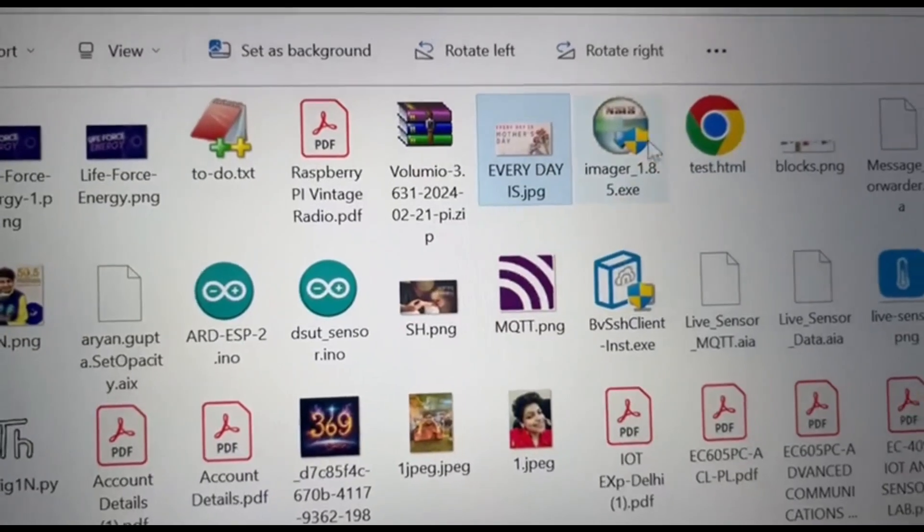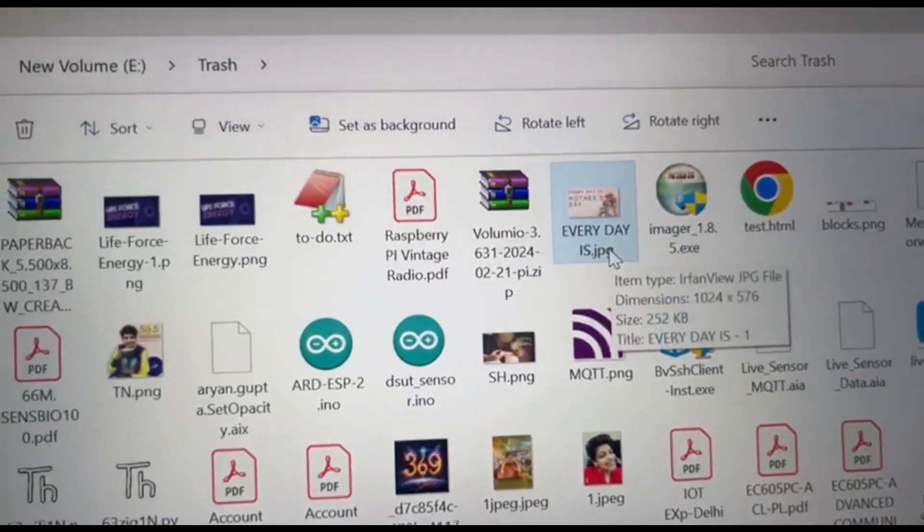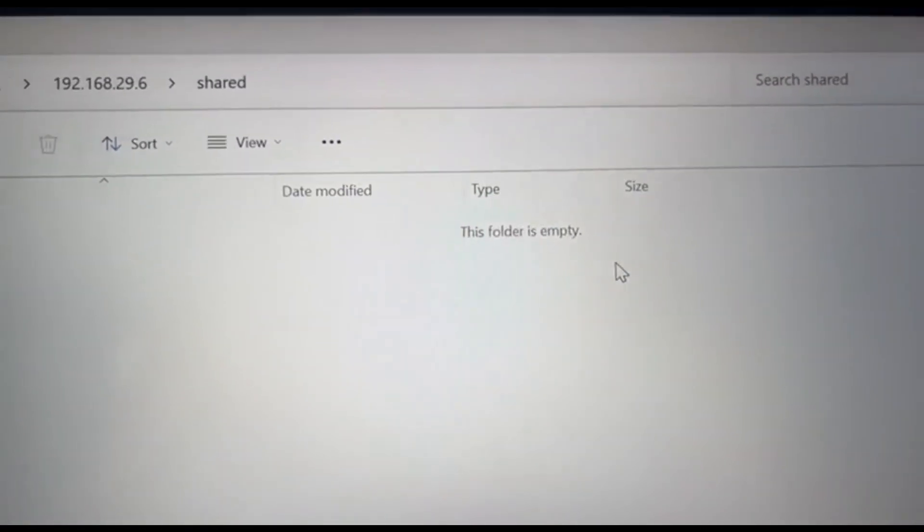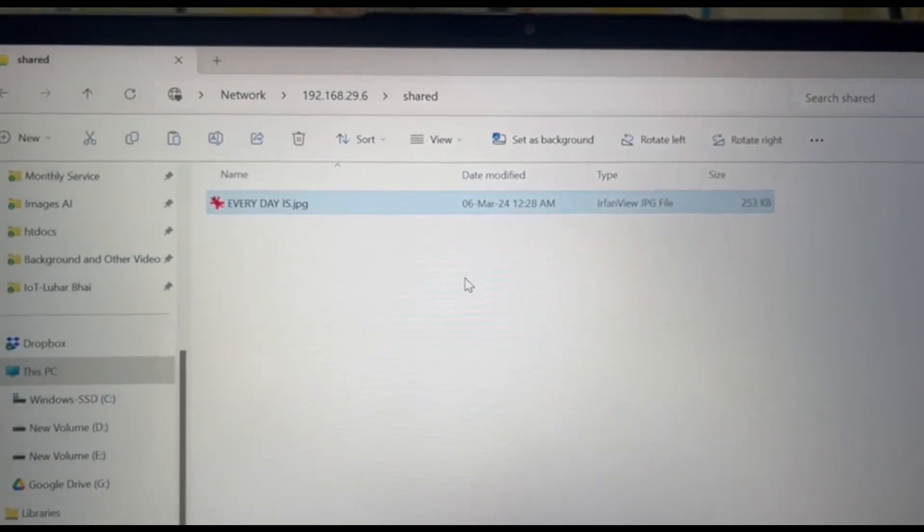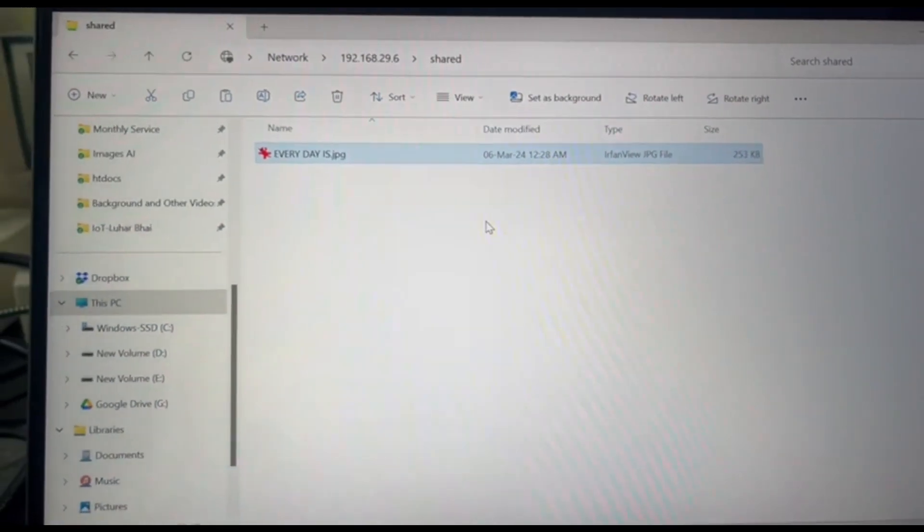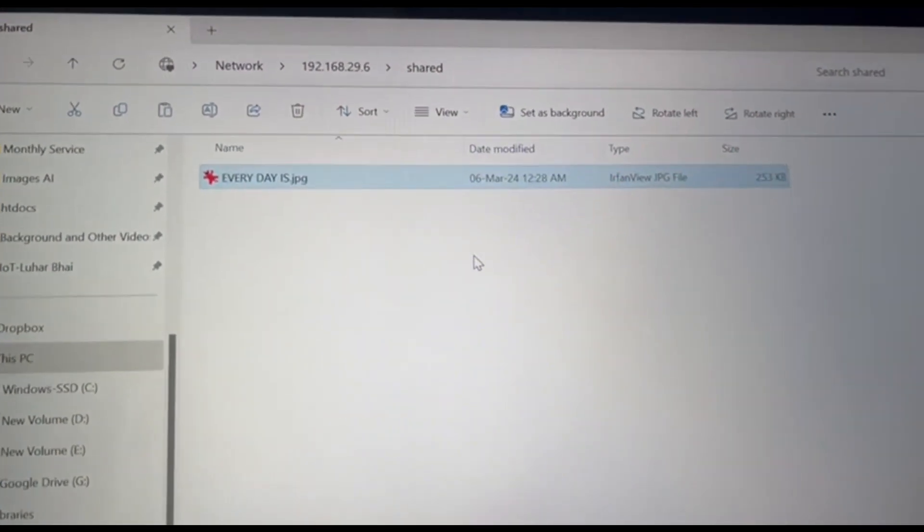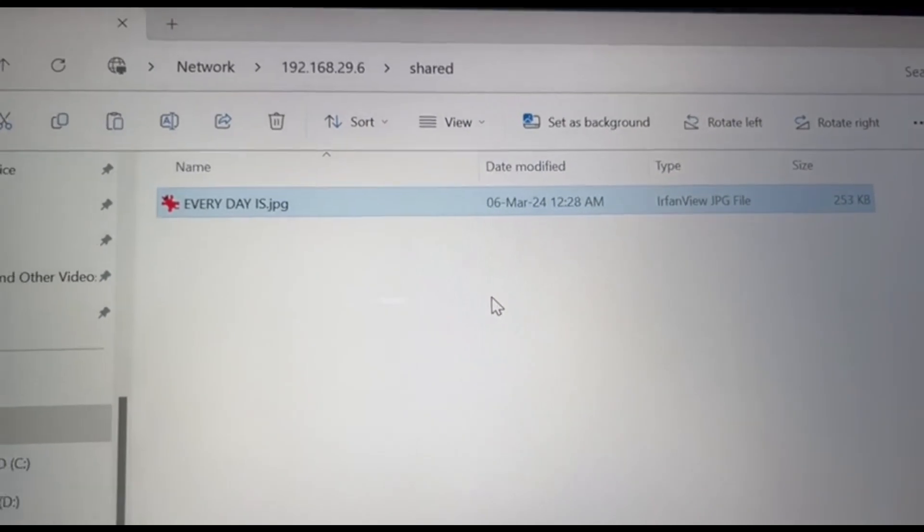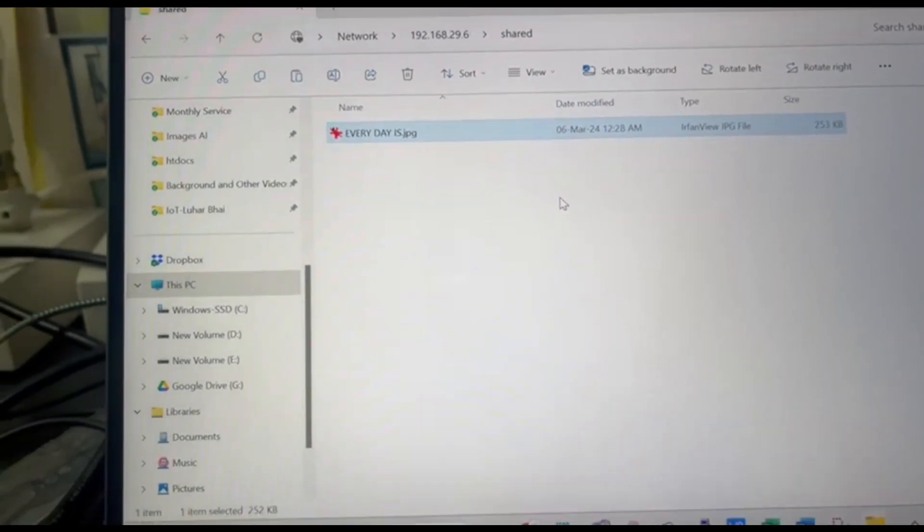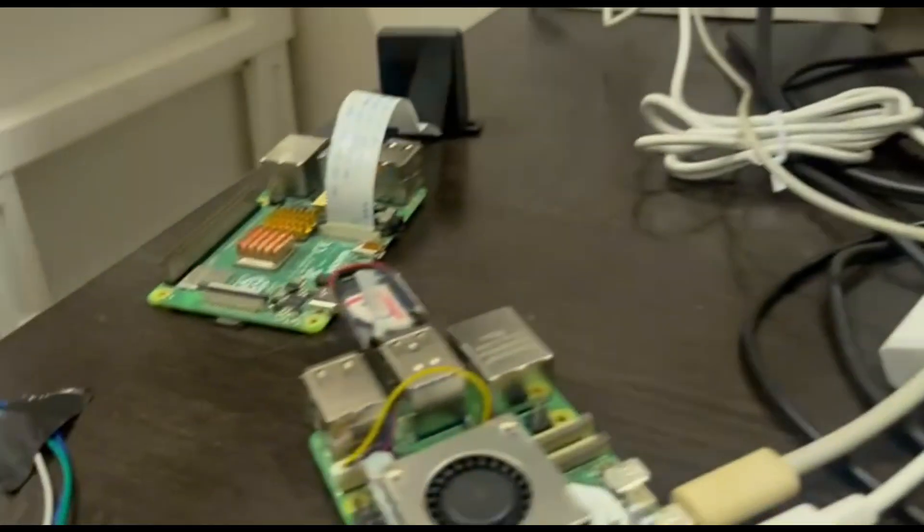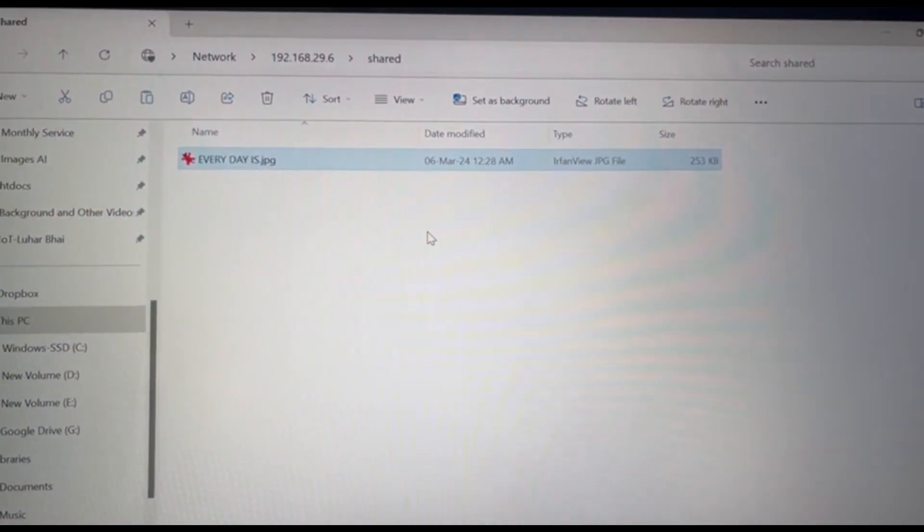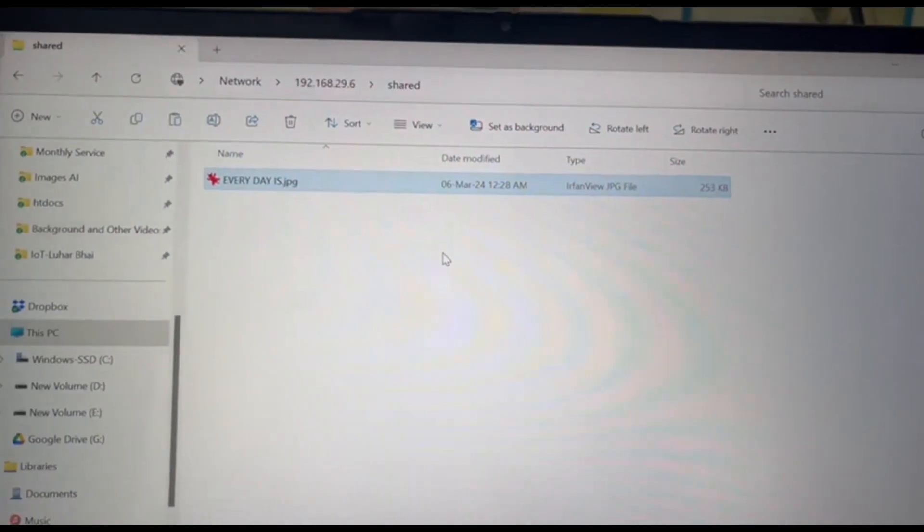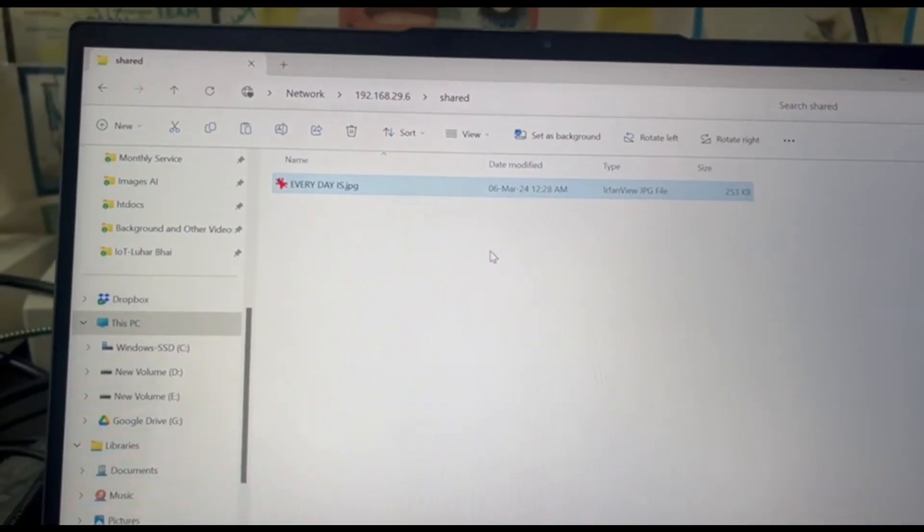So this is the image file which I am going to store here in our server, in our shared folder. You can see that I have pasted one of the files in our attached device here.